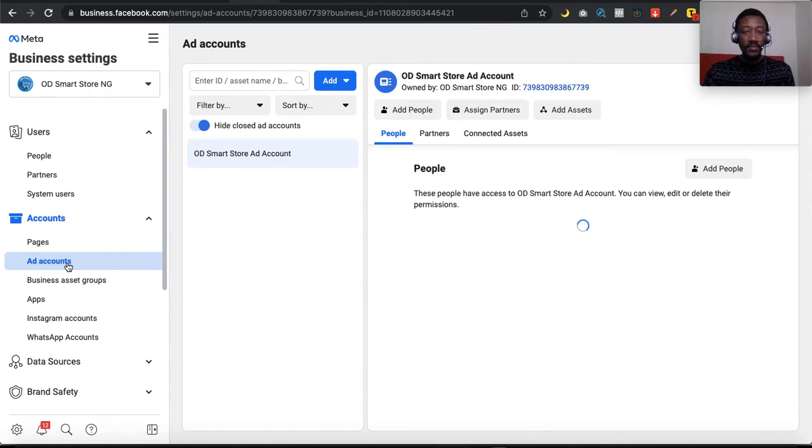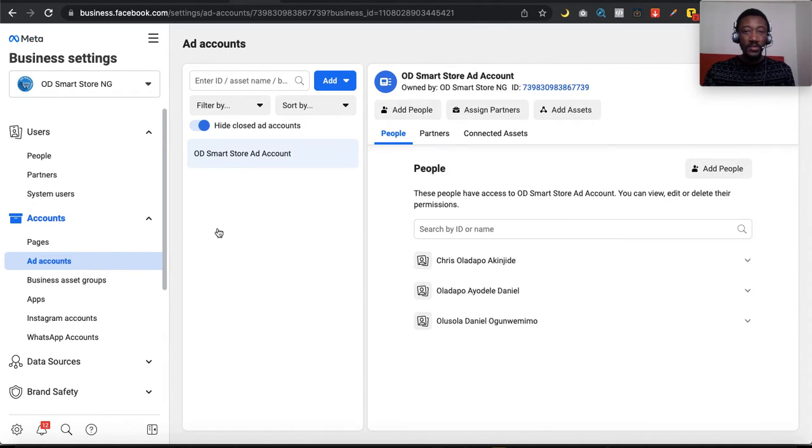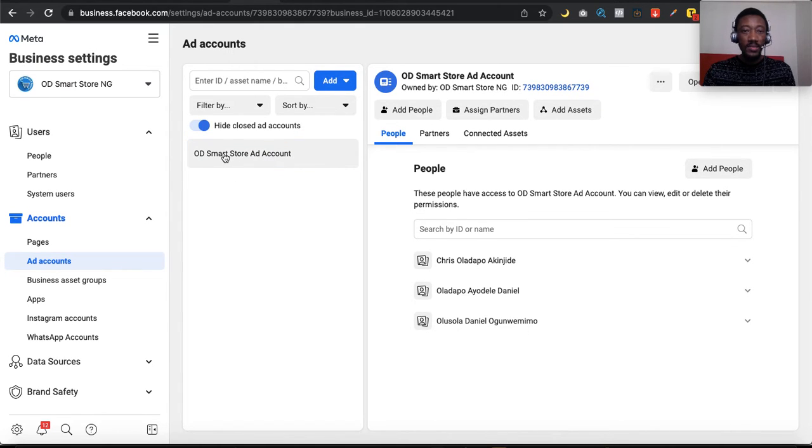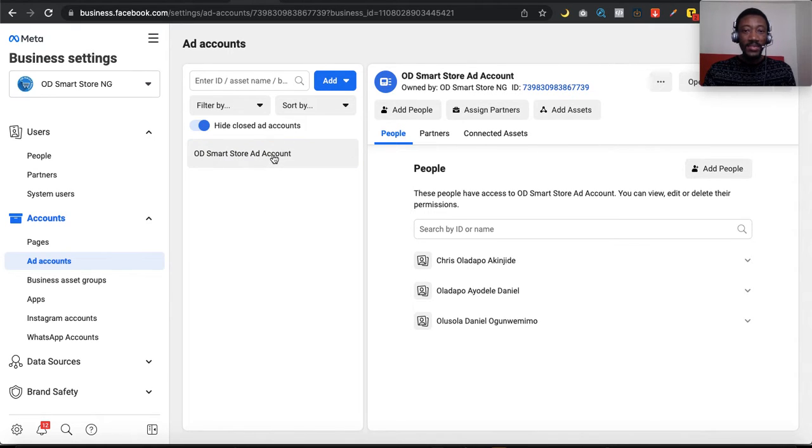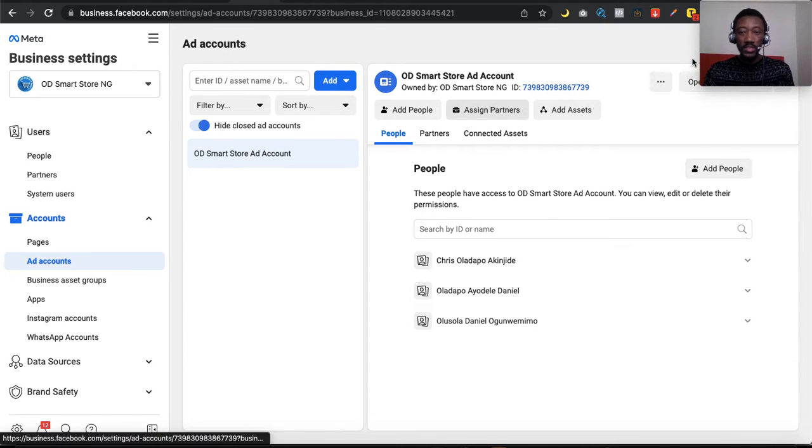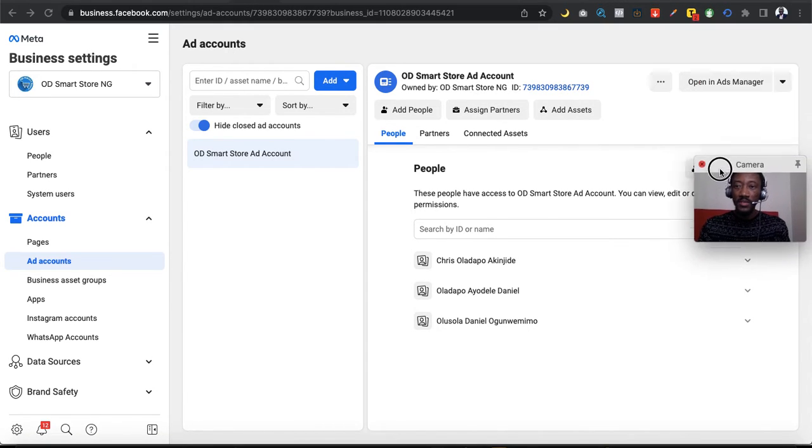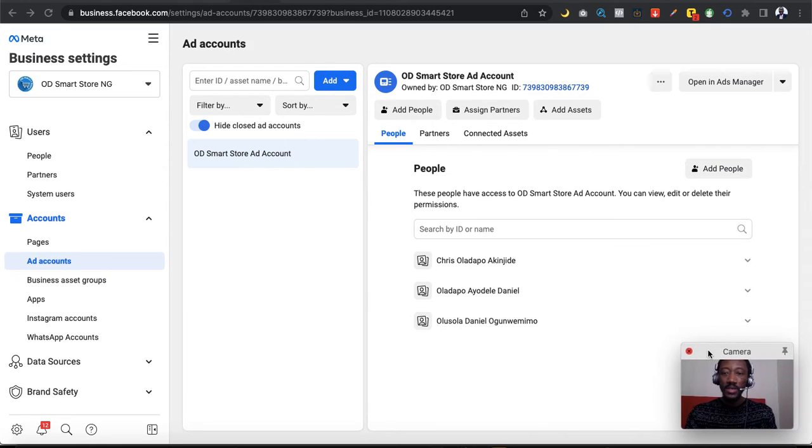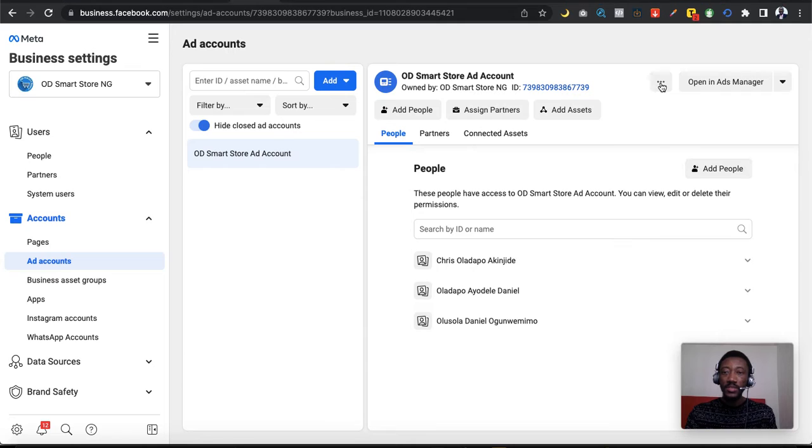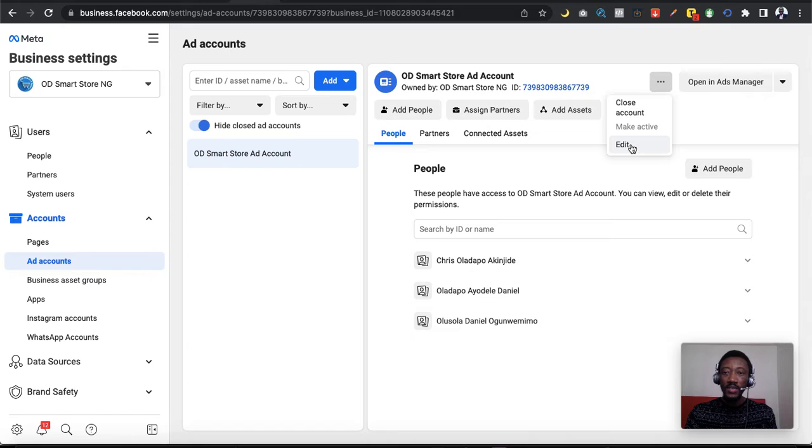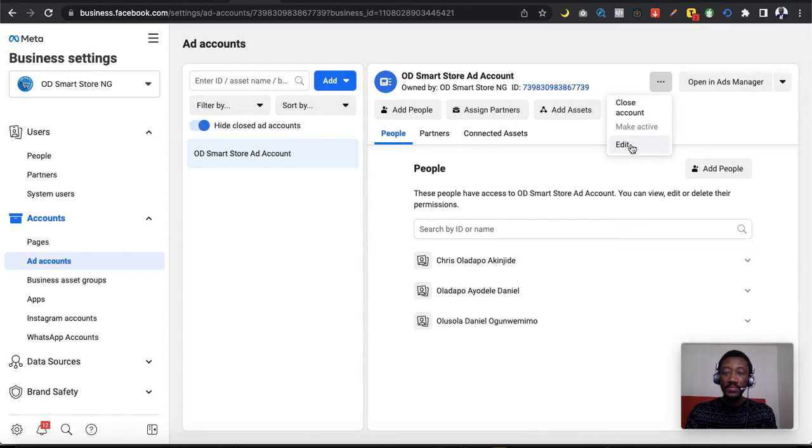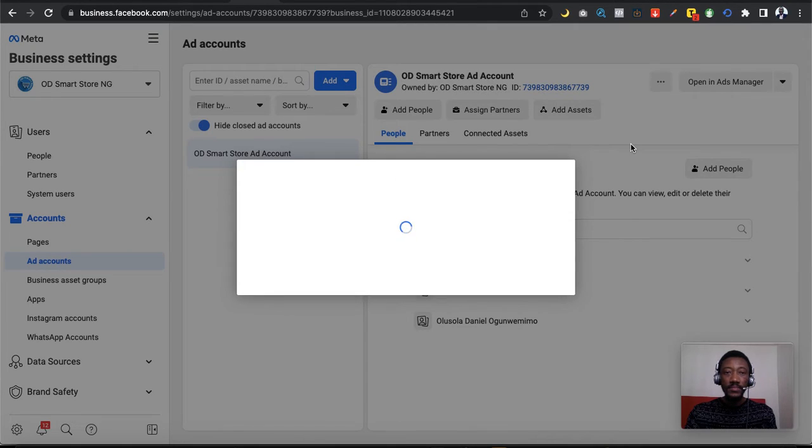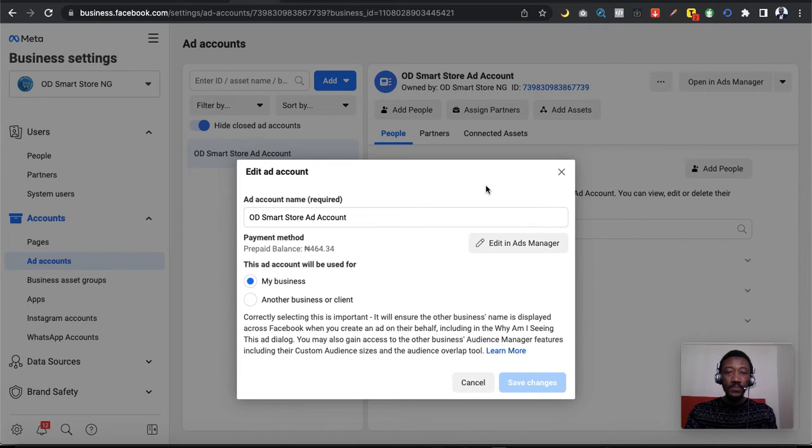Select the particular account—in your case you might have more than one—so just highlight the particular ad account. Then you come to this side of the screen, tap on these three dots, and click on it. Very simple way to do it. Then you click on edit, as you can see.